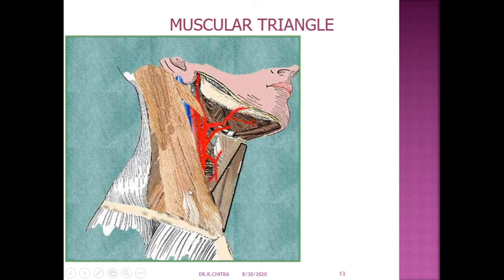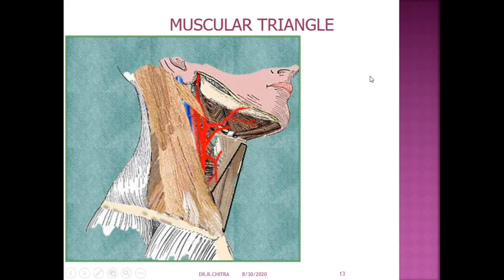In this class, we have seen the subdivisions of the side of the neck into the anterior triangle and posterior triangle. We have seen the subdivisions of the anterior triangle into three and a half triangles: muscular triangle, carotid triangle, digastric triangle, and half submental triangle. We have also seen the muscular triangle — its boundaries, floor, and the fact that it contains no important structures. We will see the carotid triangle in the next class, followed by the digastric triangle and the posterior triangle. Keep watching the head and neck classes, and those who have not subscribed, subscribe now.